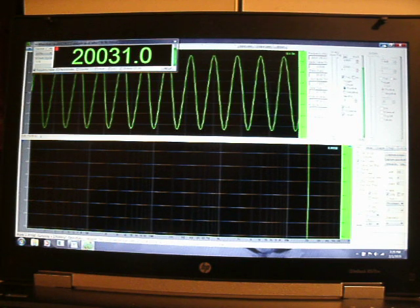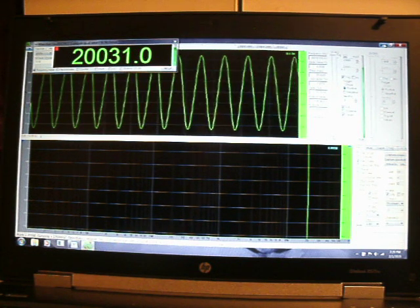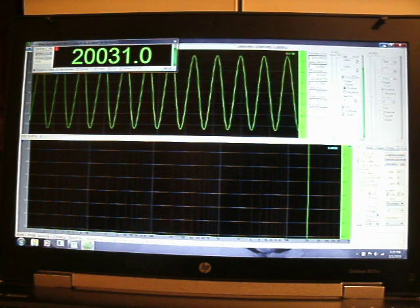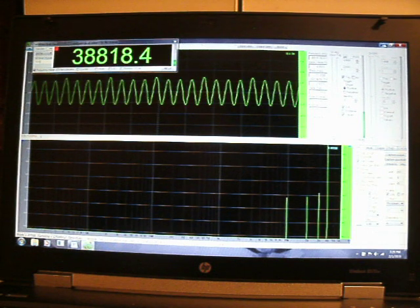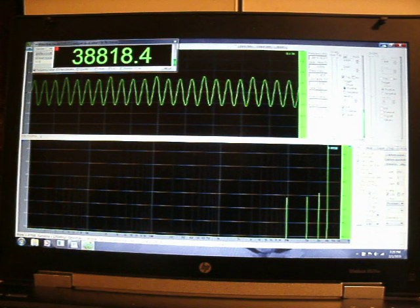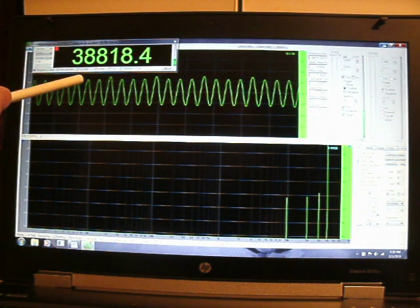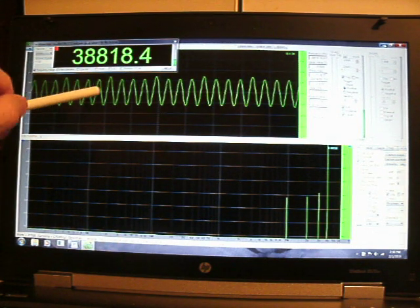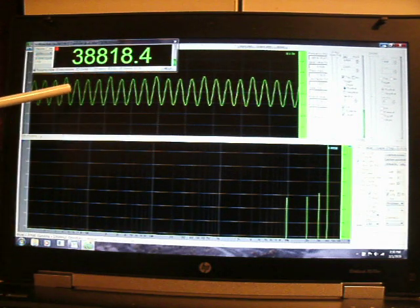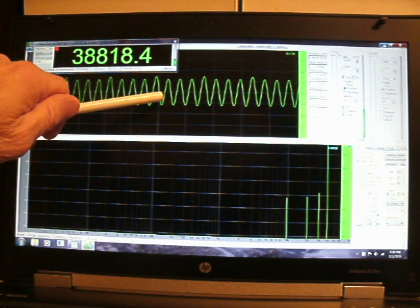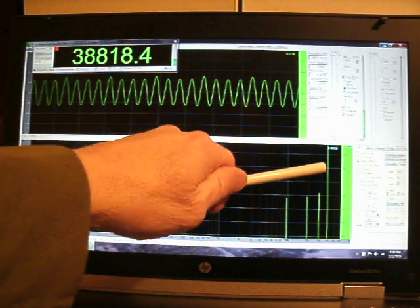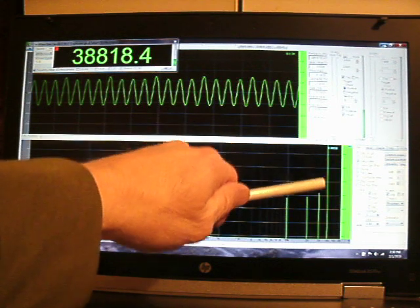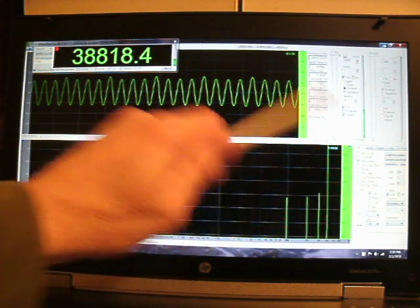Now switching to 40 kilohertz. You will notice here the sine wave is a different shape. And here on the graph we are showing 40.